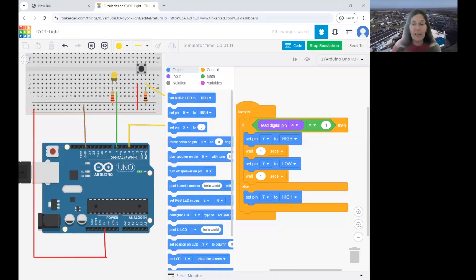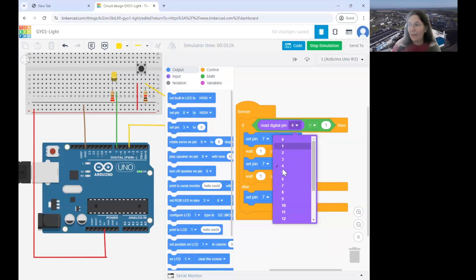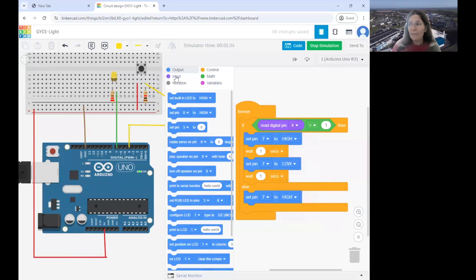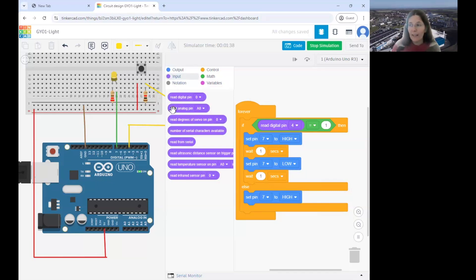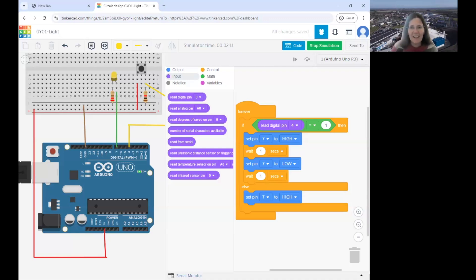To change the pin you're reading, click the little arrow with the different numbers and make sure it matches whichever pin your button is connected to. Make sure it says 'read digital pin' — not one of the other types we'll look at later. Click the button and it starts to flash.